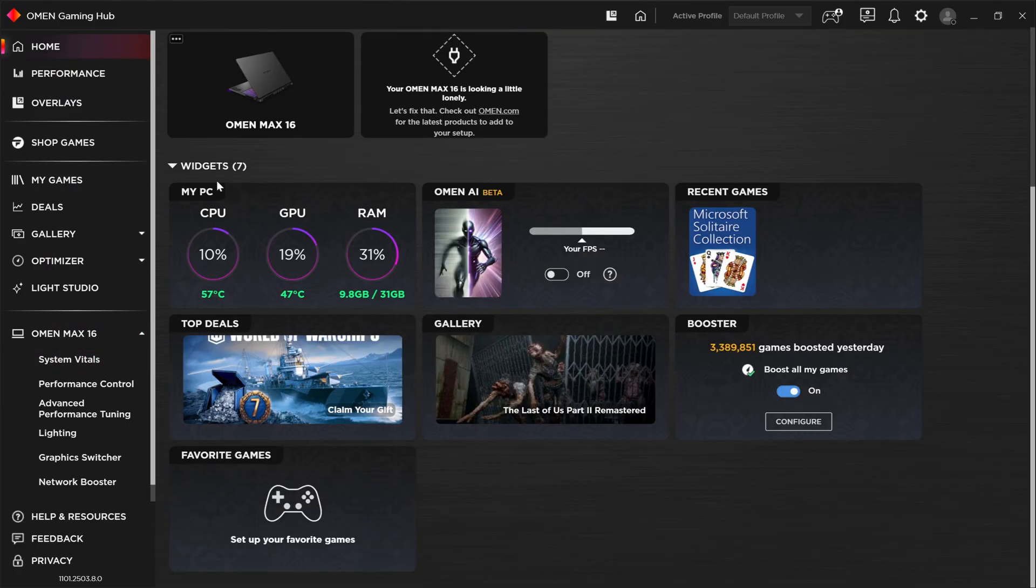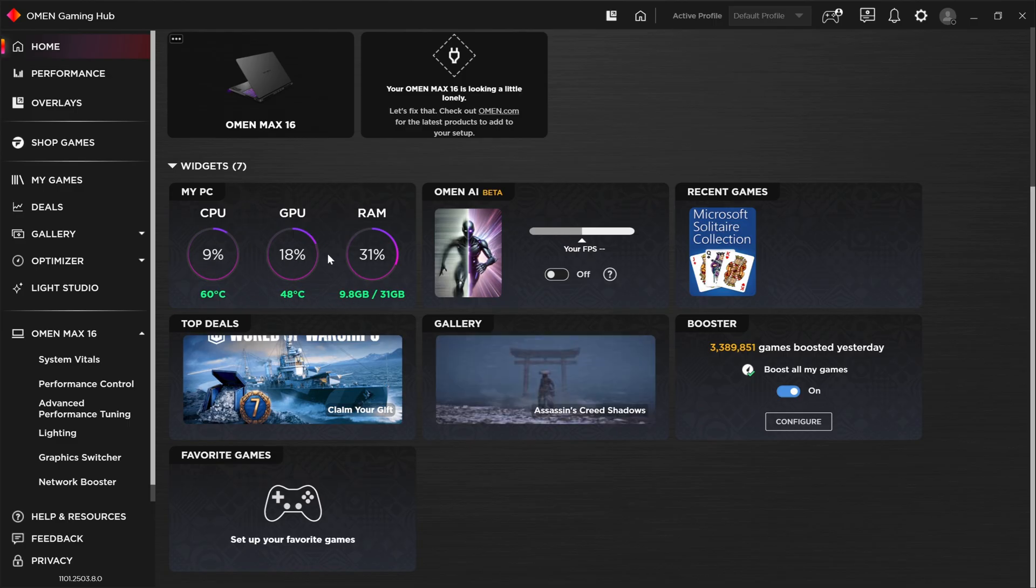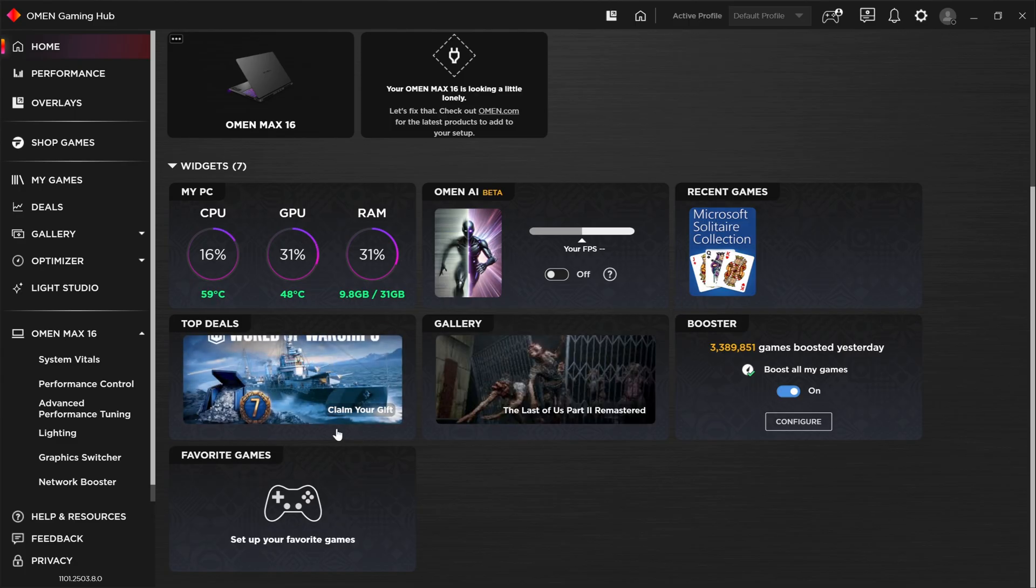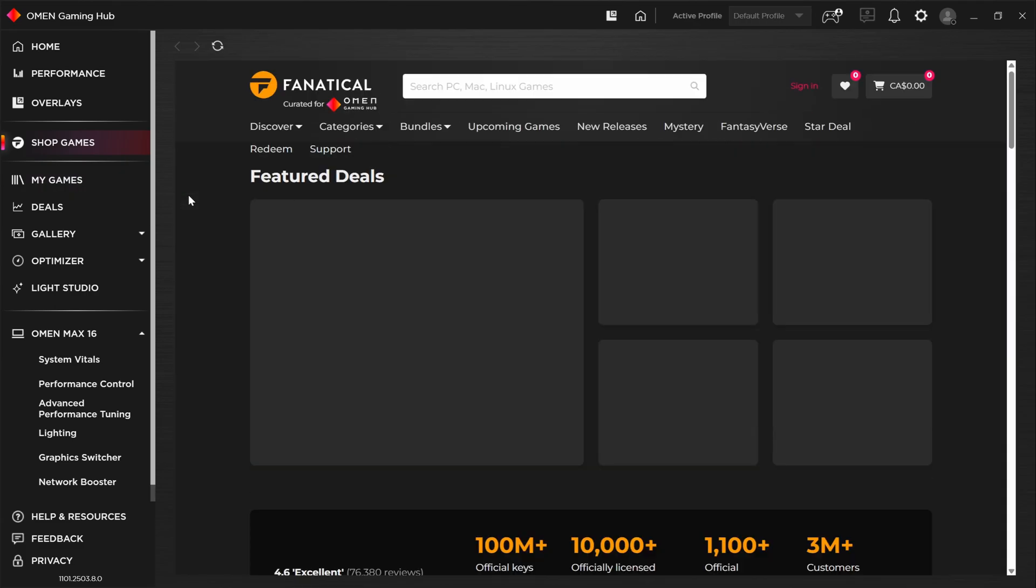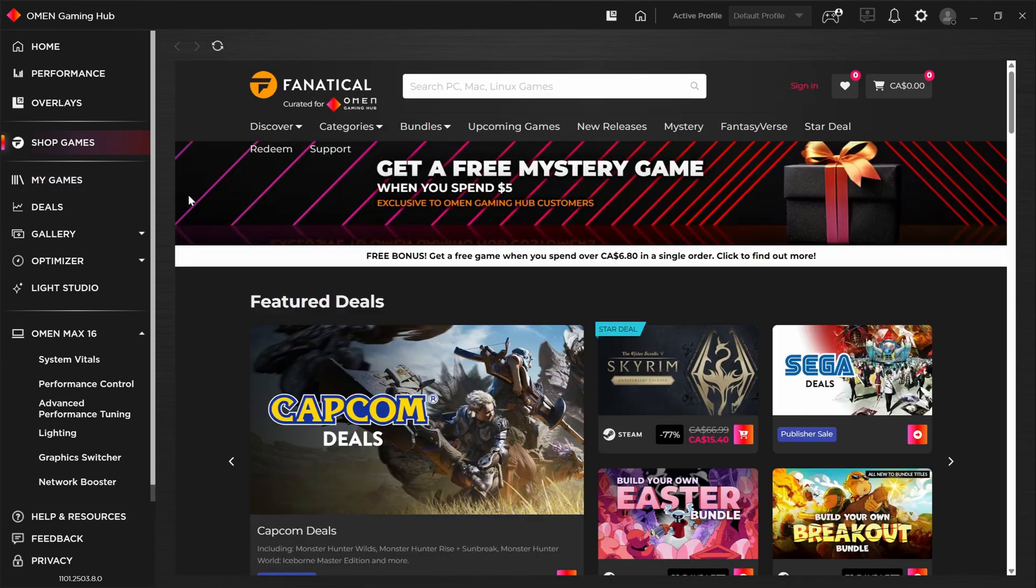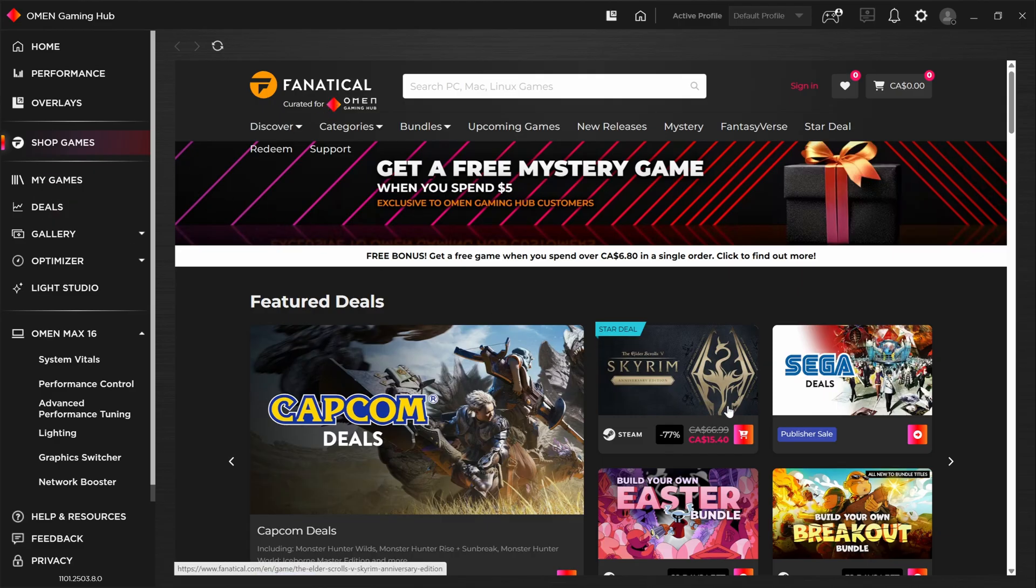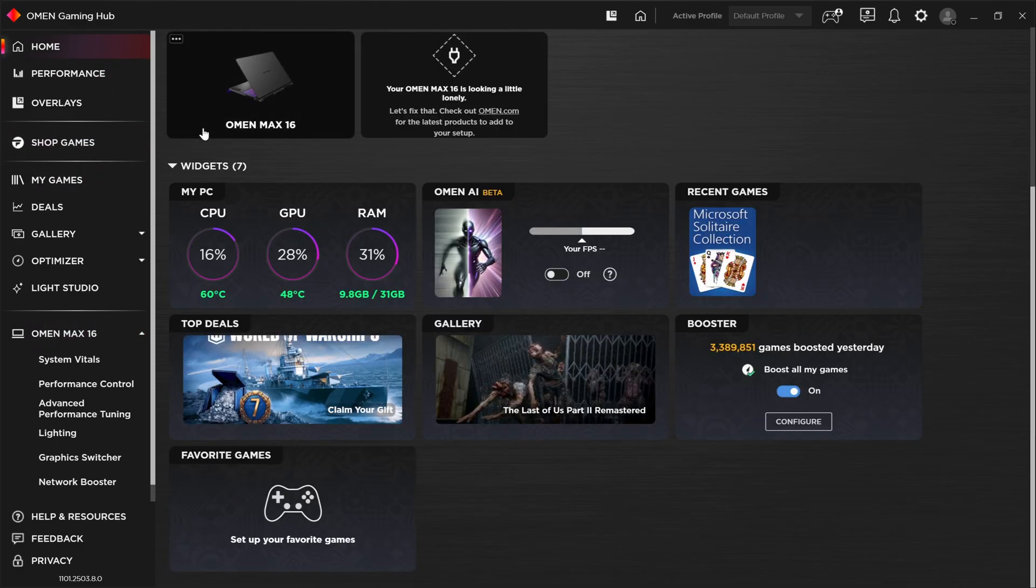In addition to that, we have a few other options on the Gaming Hub homepage. We've got some widgets here to give you some stats on CPU, GPU, and RAM. We've got Omen AI Beta, which is new for 2025. We'll talk about that in just a moment. We've got a recent games tile here, a top deals tile. HP has a store in partnership here with Fanatical. It is co-branded or curated for Omen Gaming by Fanatical. So if you like game discounts, if you buy games that are cheap at steep discounts, this is a great place. And the fact that it's integrated into the Gaming Hub, I think it's actually a nice convenient feature to have.